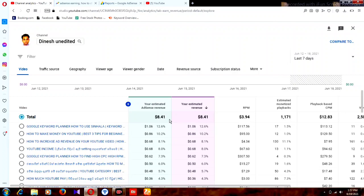You can see figures like 0.41 here. You can also add more metrics if needed — for example, RPM or CPM are available.